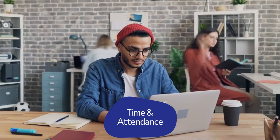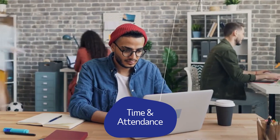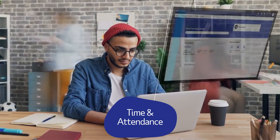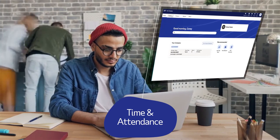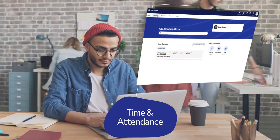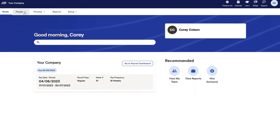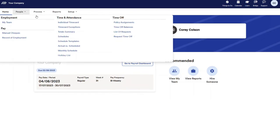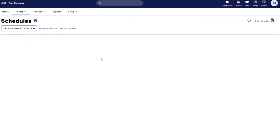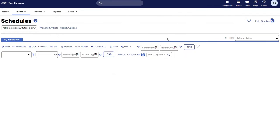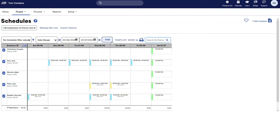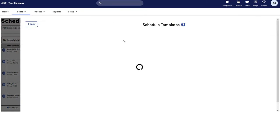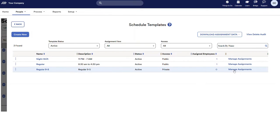With our time and attendance tools, scheduling your staff has never been easier. Let us show you how. You can instantly create your team's schedule in minutes and add shifts for employees on the fly with templates.